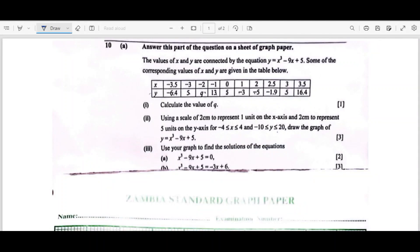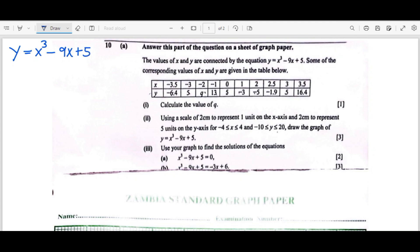Welcome. Before us we have Question 10 from Section B of Mathematics Paper 2 for the year 2023 for the internals. This question comes from the cubic function. We are dealing with a question that has 12 marks. The values of x and y are connected by the equation y = x³ - 9x + 5, which is our original equation representing the values in the table.